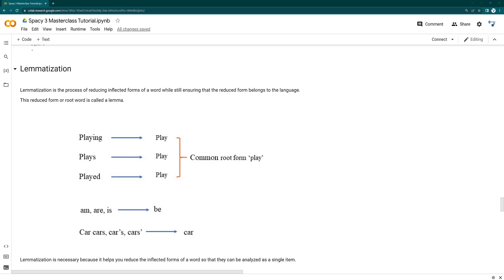Hi everyone, welcome to SpaCy 3 masterclass tutorial. In this lecture we are going to cover lemmatization. Lemmatization is the process of reducing inflected forms of words while still ensuring that the reduced form belongs to the language.